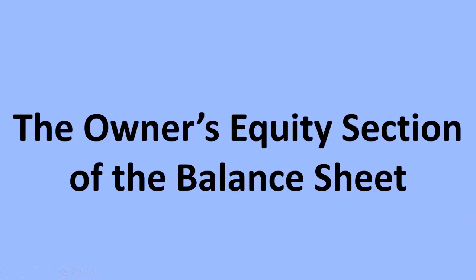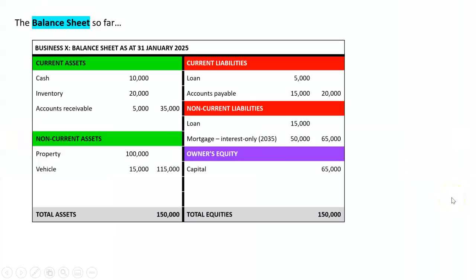Our final topic for the balance sheet for now is going to be this equity section, but we've already done it. So why are we doing it again? Well, let's have a look at what we do know.